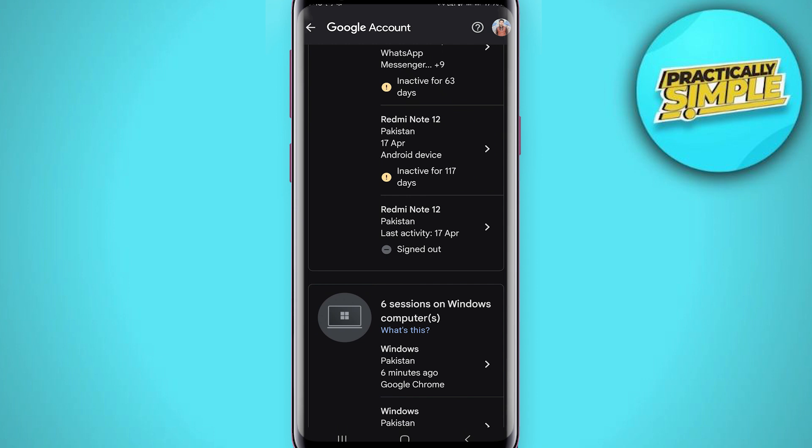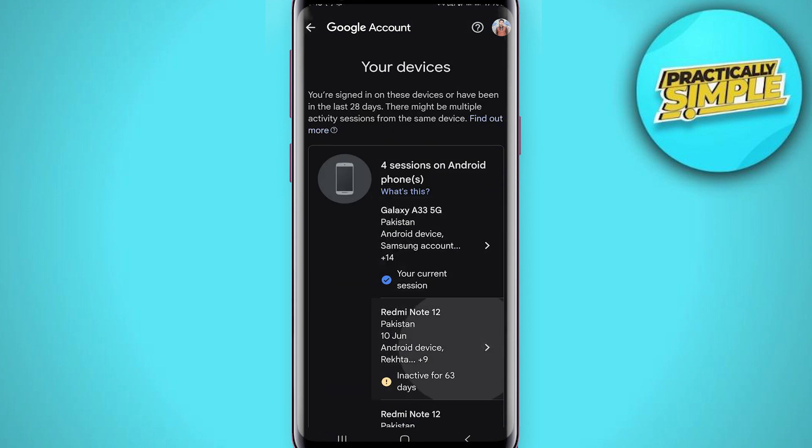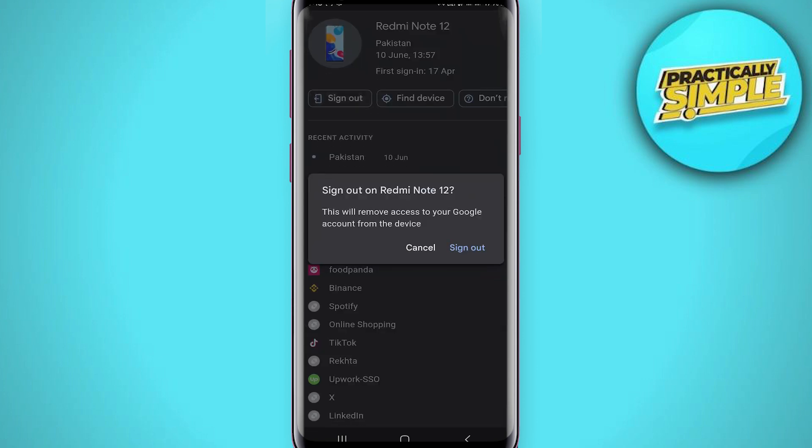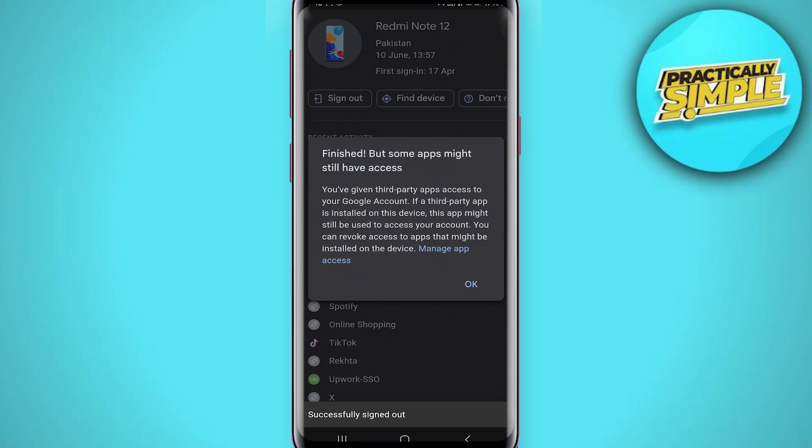You can just select from this list, tap on anyone you want to remove. Now, just simply tap on the sign out button and those devices will successfully sign out.